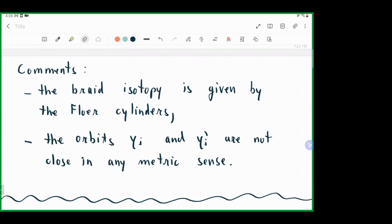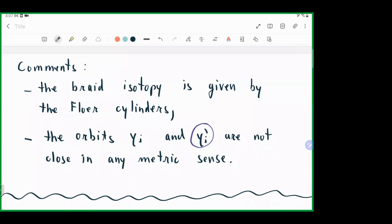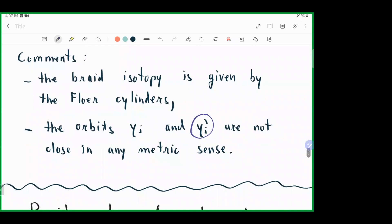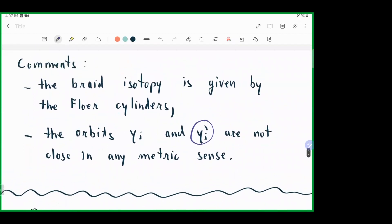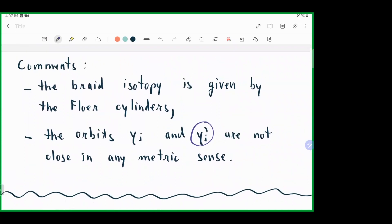Two comments: first, the braid isotopy is given by the Floer cylinders. Second, this does not mean gamma_i and gamma prime_i are close in any metric sense. The individual braid strands may travel far, but positivity of intersections ensures the topology is preserved even without any metric closeness guarantee.